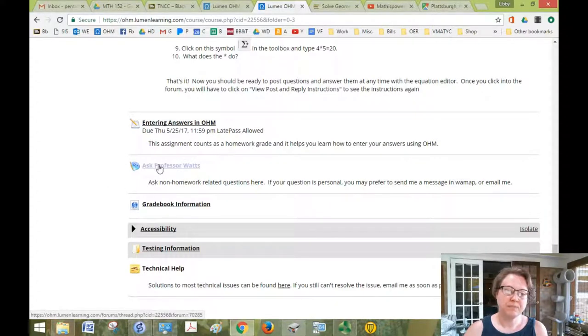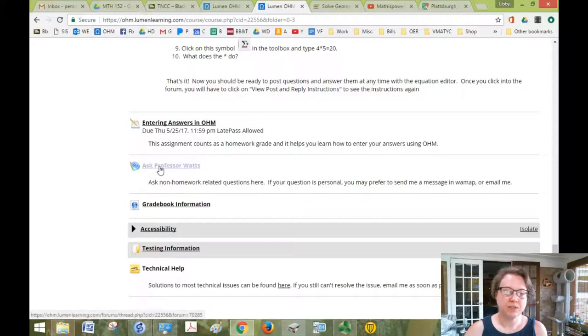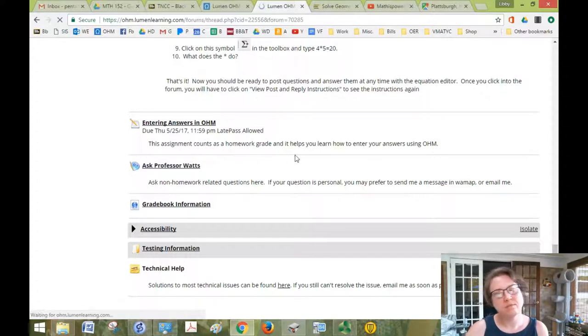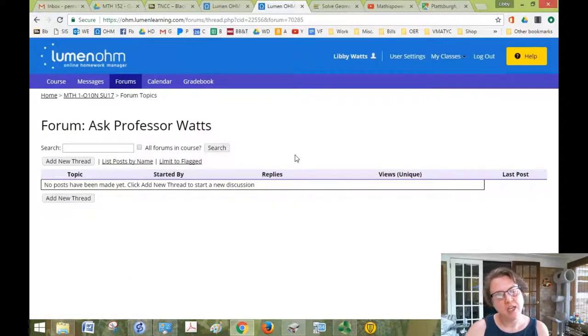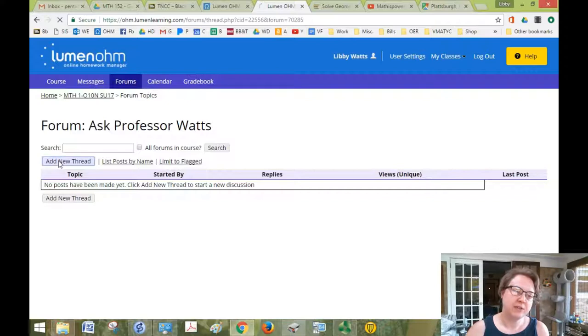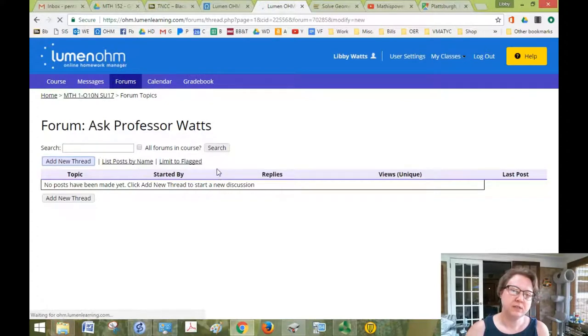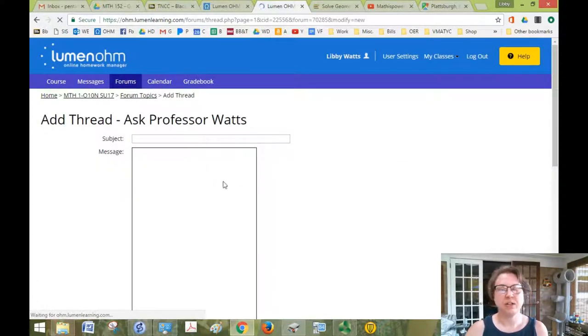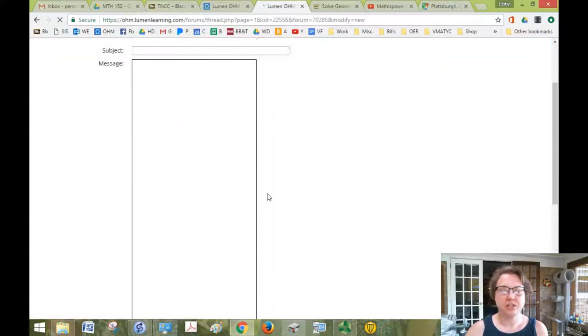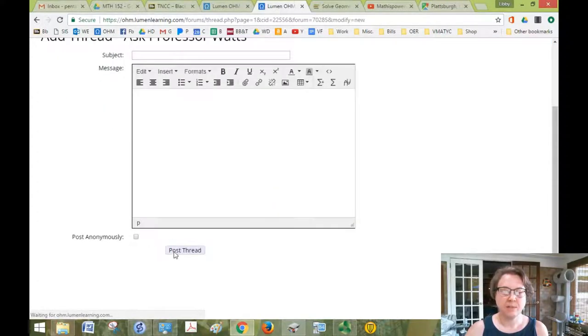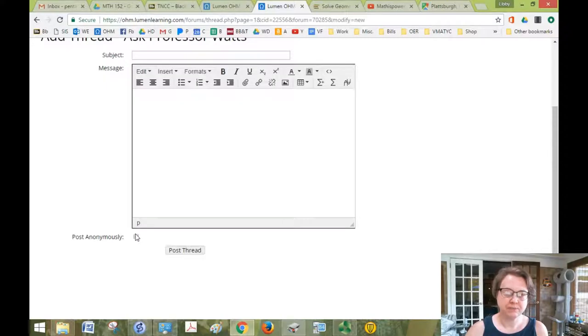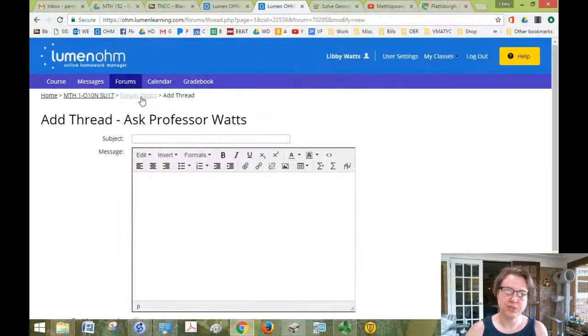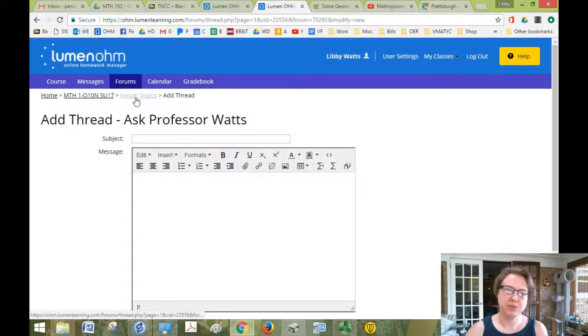There's a forum. Let me show you what a forum looks like. If I click on this forum, it's very slow. So there's nothing here because there's no new post. But if you click on add new thread, you put a subject in here and your message and then just click post thread. And some of them you can post anonymously. So if you have any questions about the course, please use that.